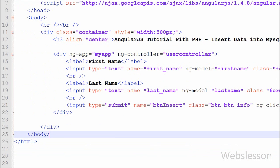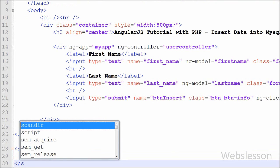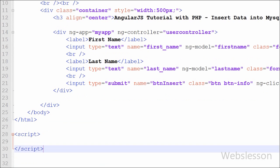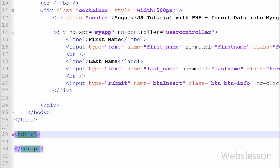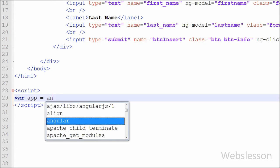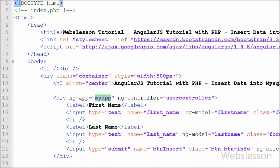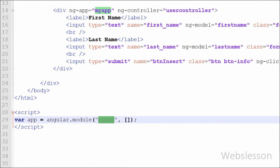Now we write the AngularJS code in index.php. First we write an opening and closing script tag — AngularJS code must be written between these tags. We create an Angular module by writing: var app = angular.module('myApp', []). The first argument is the ng-app directive name 'myApp' and the second argument is an empty array. This module defines the application and acts as a container for its different parts.